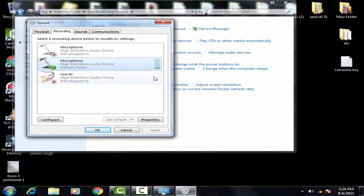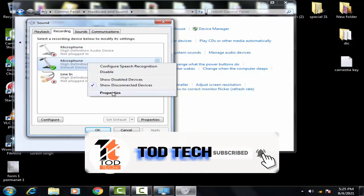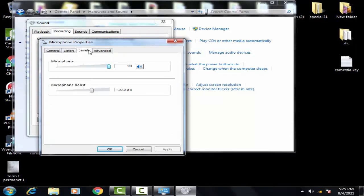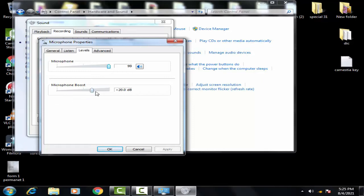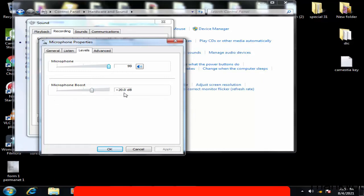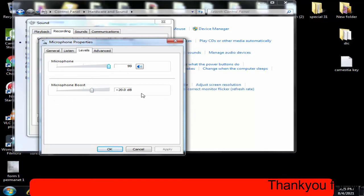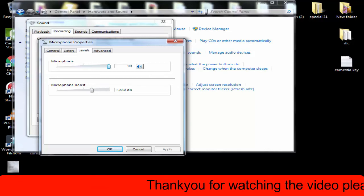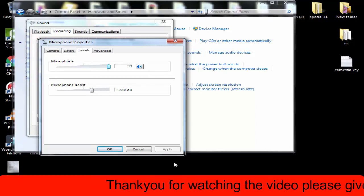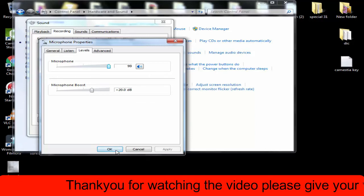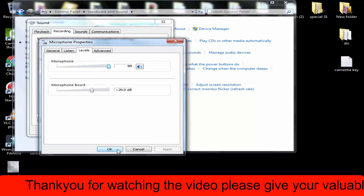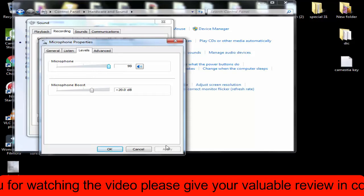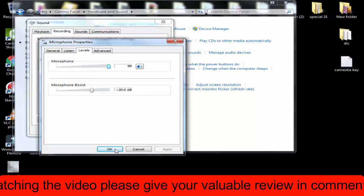If this doesn't work then we have to skip towards the second steps. You have to right click on this, then you have to click on properties. In properties on the level tab, you have to increase the microphone level to 99 or 100. And even you have to boost your microphone, increase your boost to 20 decibels. This was the thing you have to utilize both methods.